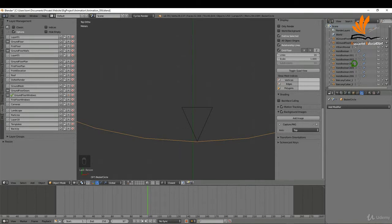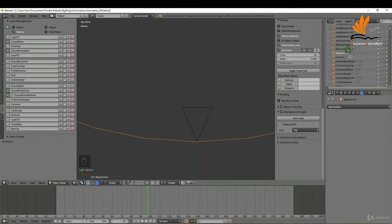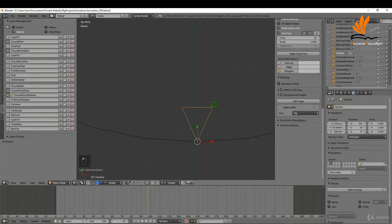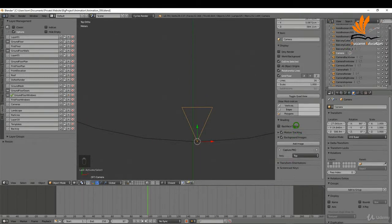Over here in the outliner I'm going to press the period key, double click, and rename this to 'camera path'. Press Enter. The next thing I need to do is select the camera.